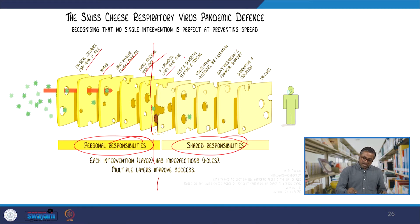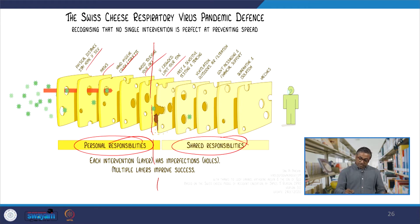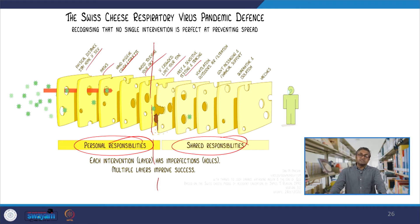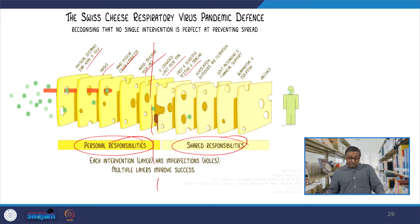Personal responsibilities included: maintaining physical distance, staying at home if sick, putting on a mask, hand hygiene, and avoiding touching our face repeatedly. Shared responsibility included: limiting time in crowds — whether in a queue, a grocery store, or waiting at a train station — and fast and sensitive testing and tracing. The quickest test results could be shared with friends, family members, and colleagues so that they could also undergo testing and ensure they were safe or had been contaminated with the virus.